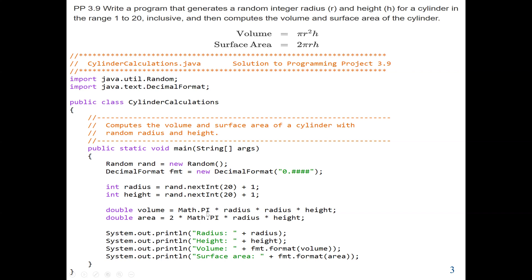Next, we convert the formula to Java. In the Math class we can get the pi value — in Java, Math.PI stands for pi, which is approximately 3.142. So the volume is Math.PI * radius * radius * height, because the formula is r squared. The area will be 2 * Math.PI * radius * height. The variables radius and height were already randomly generated.